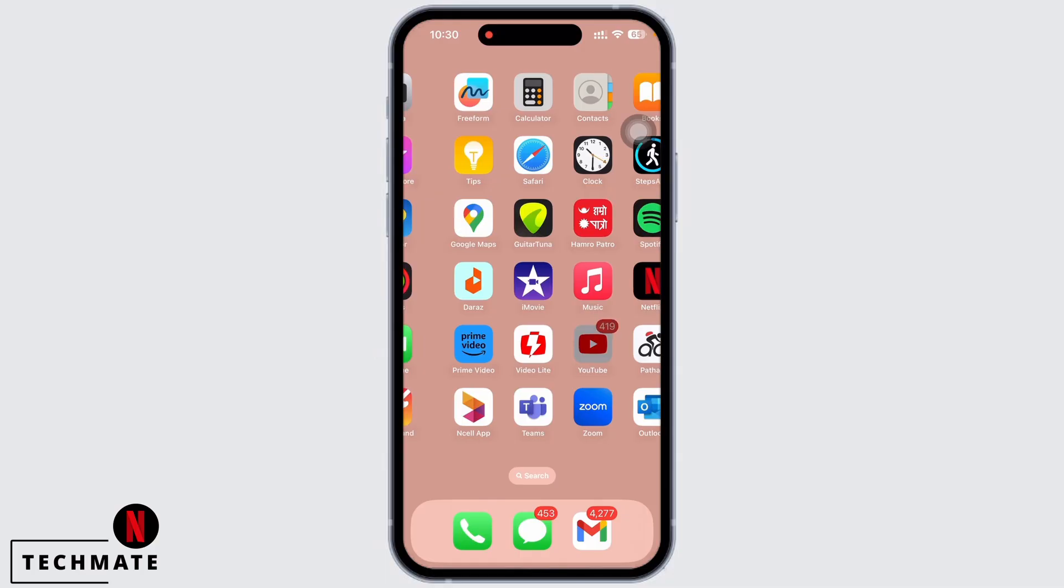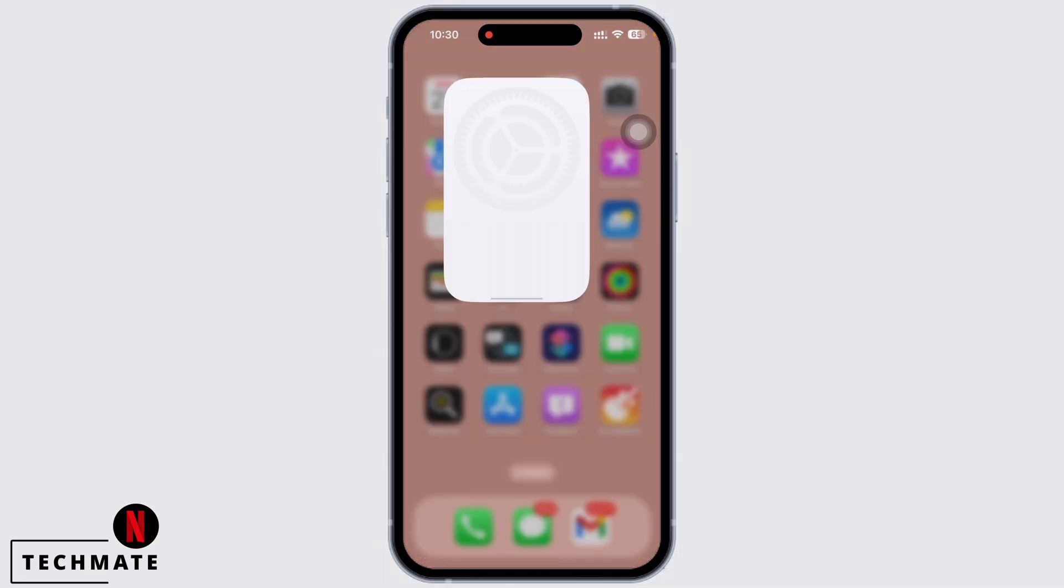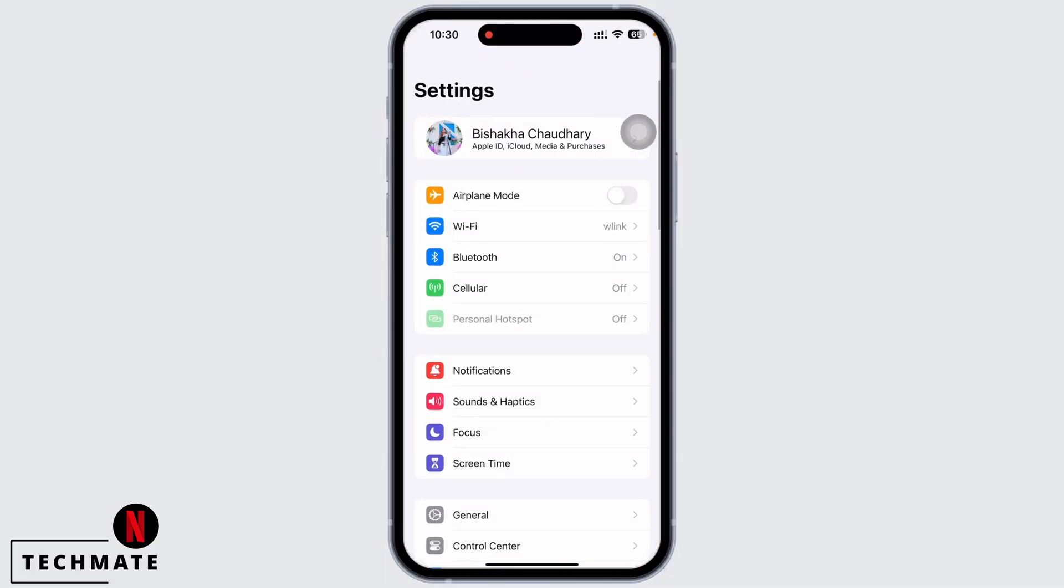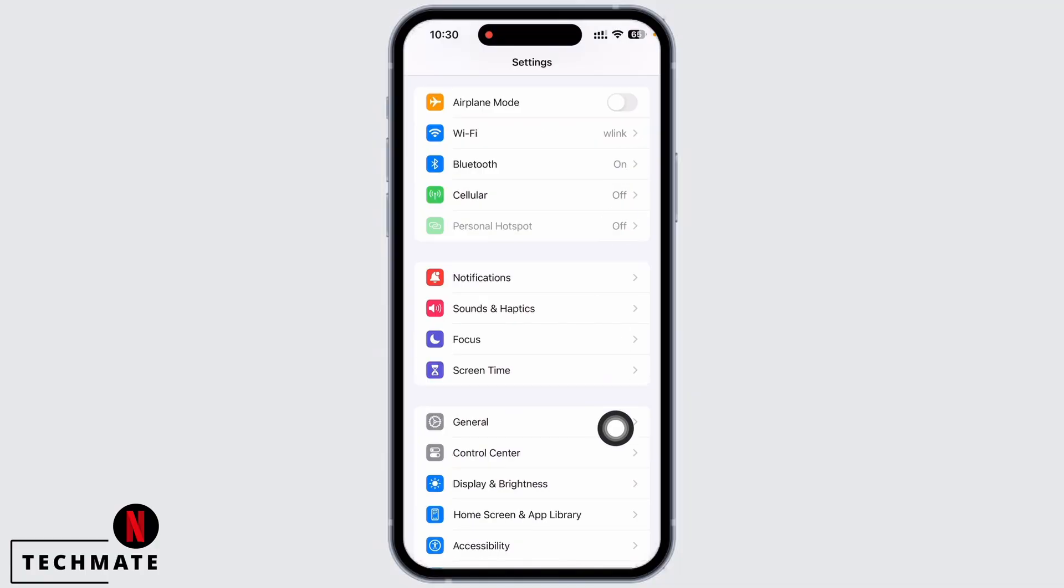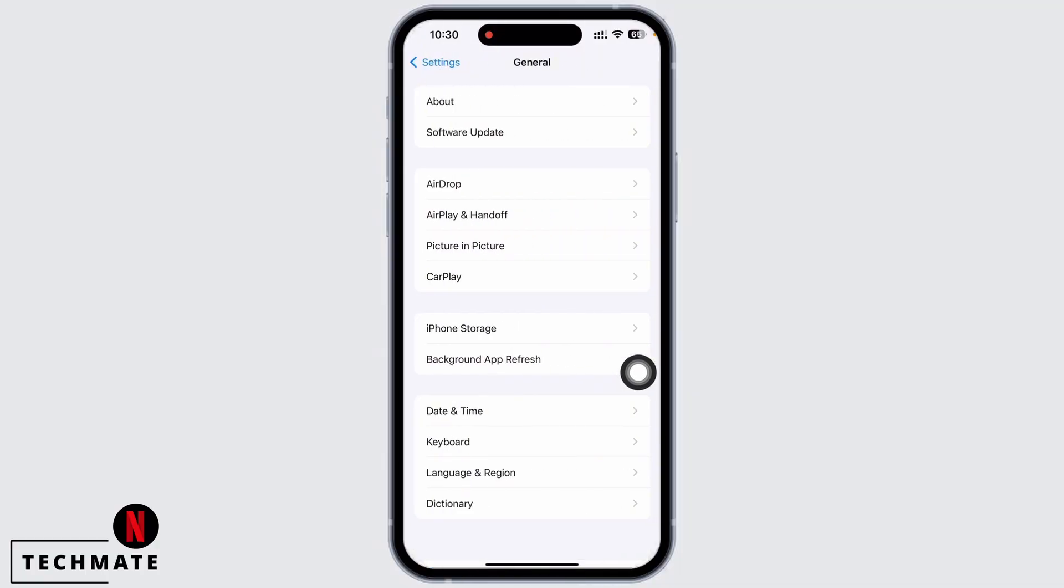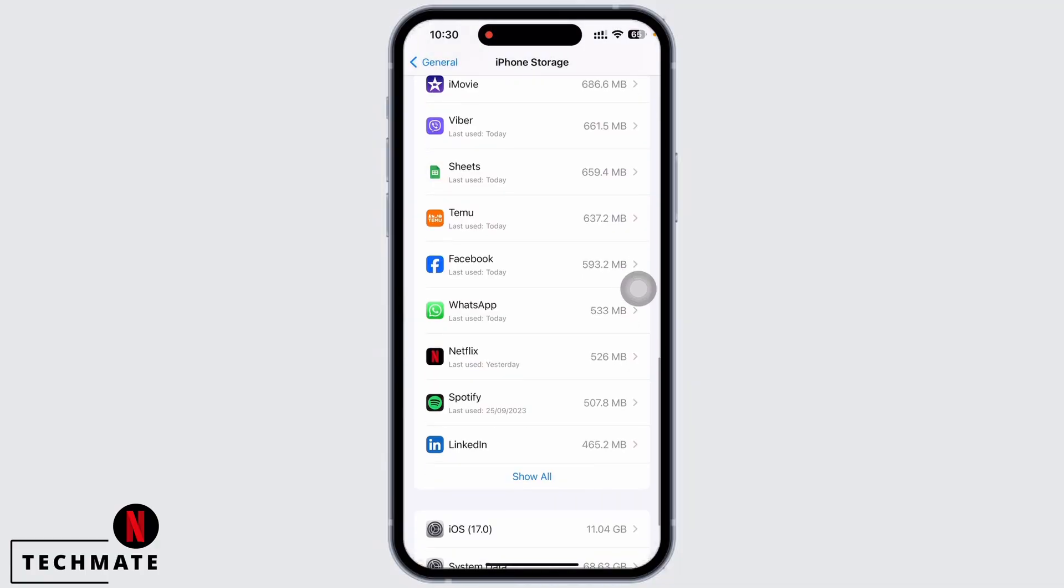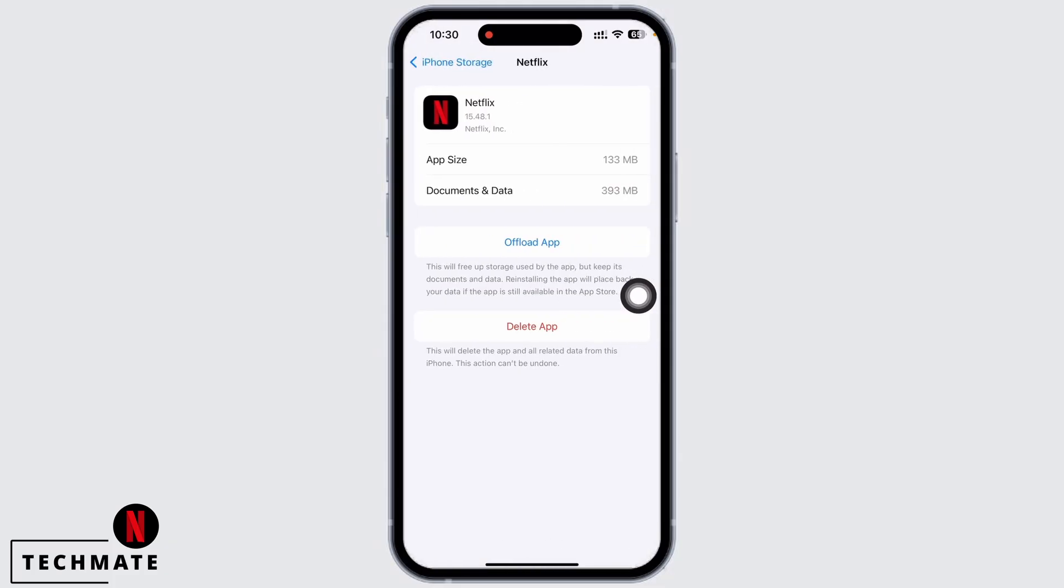Firstly, launch the Settings application on your device and tap on General, and then on iPhone Storage. Scroll down and find the Netflix option and tap on that. You will see the Offload App option. Go ahead and offload the app and reinstall the app again.